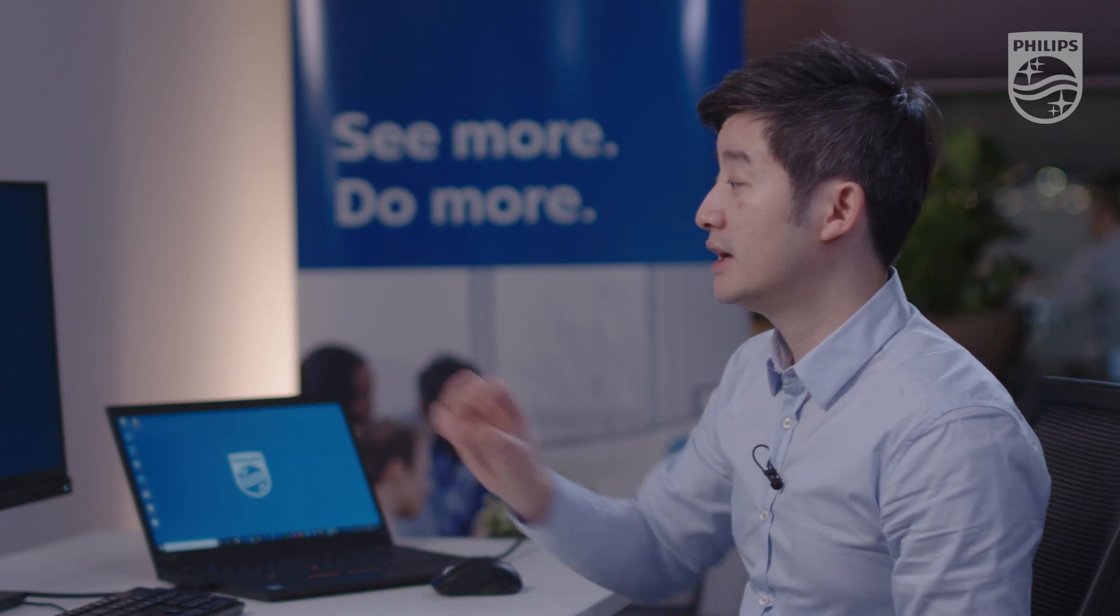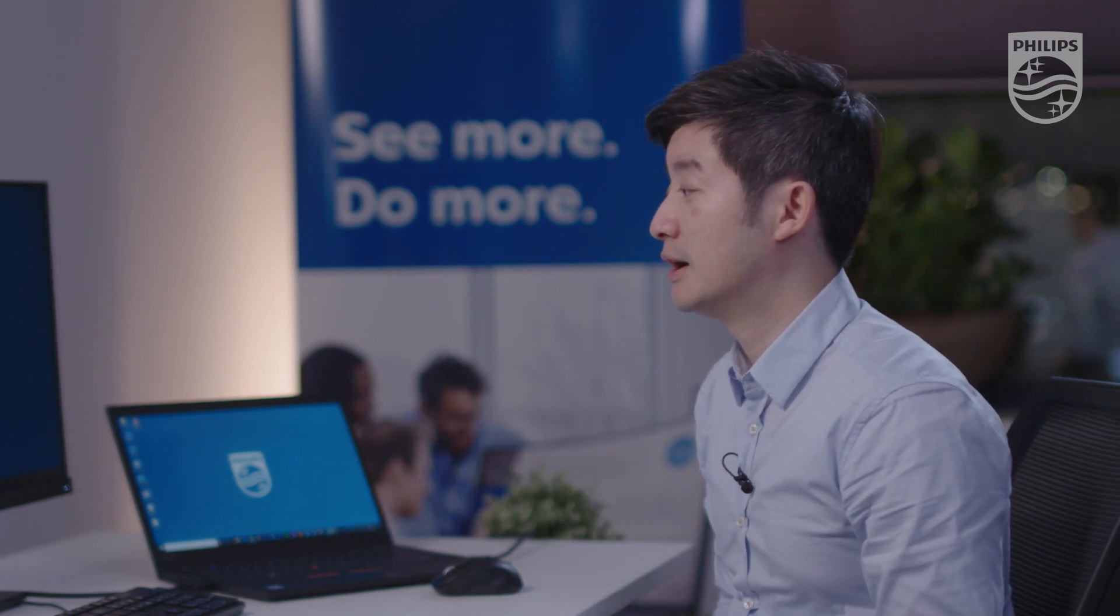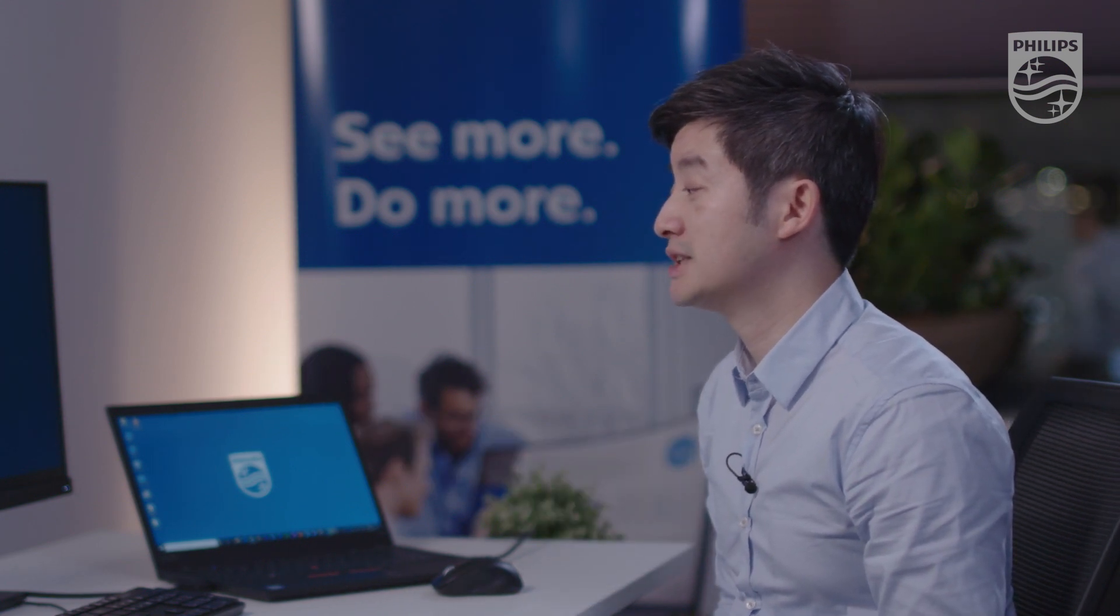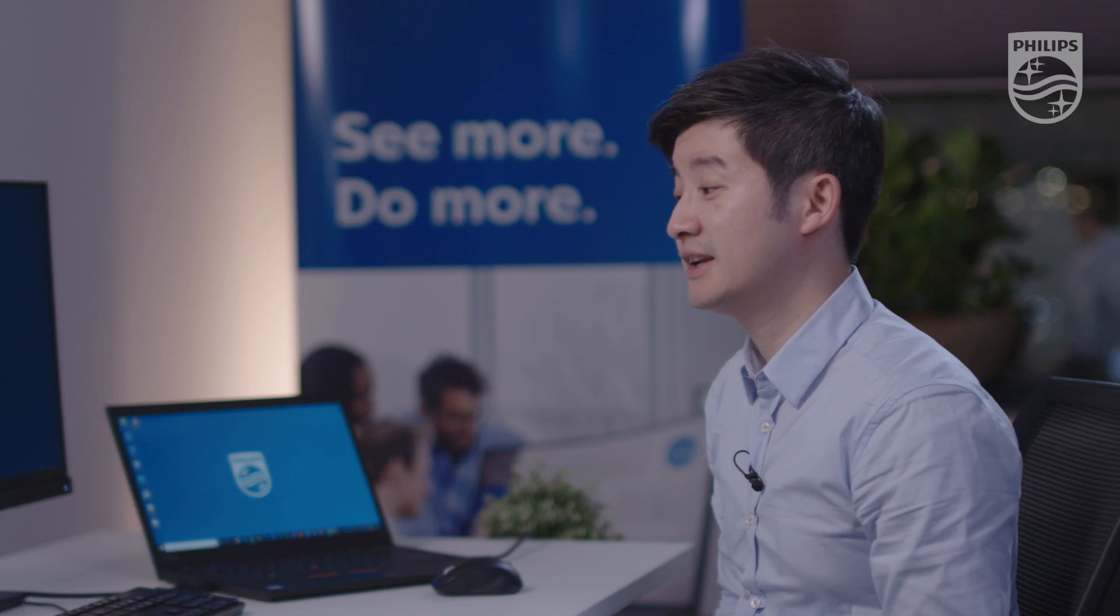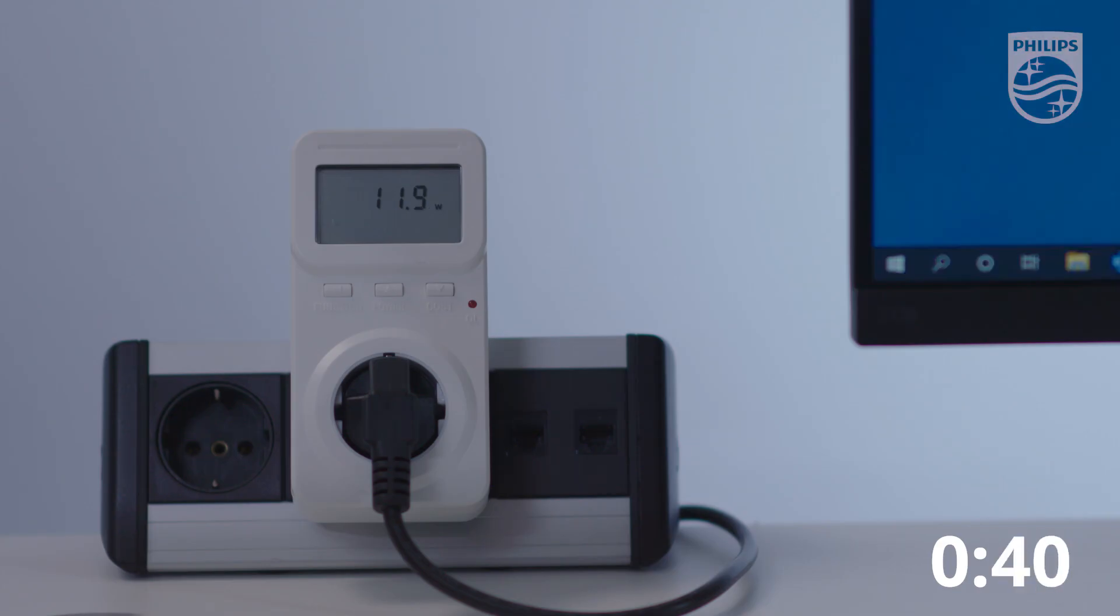We are now in the power mode setting and the power consumption has been reduced from 14 watt to 8 watt.